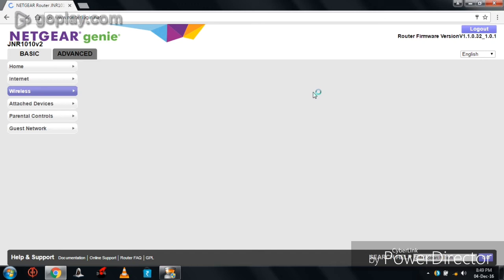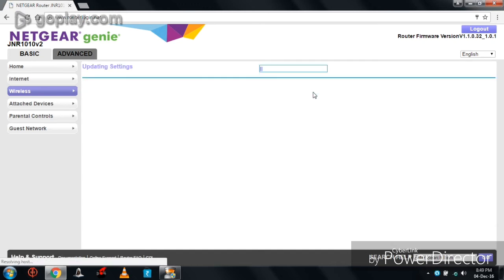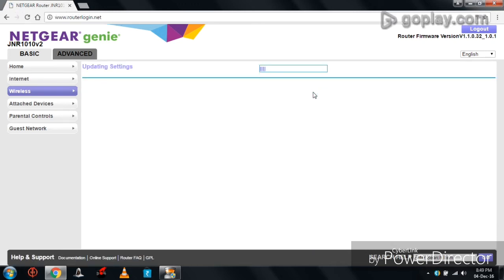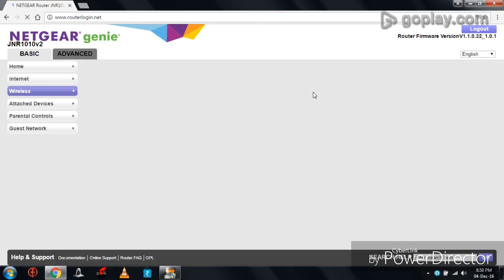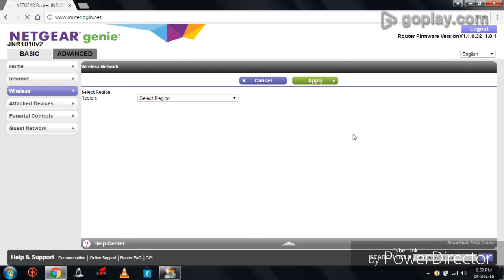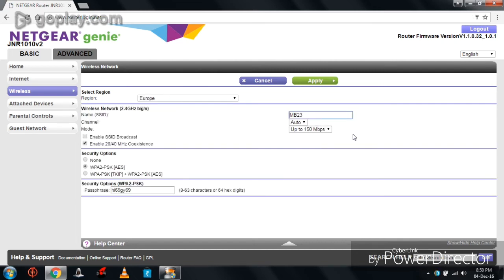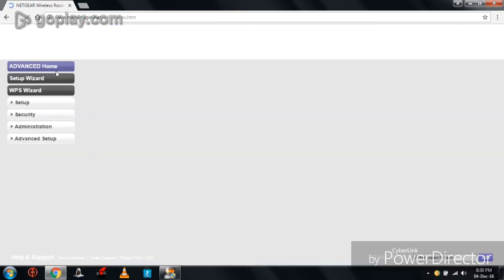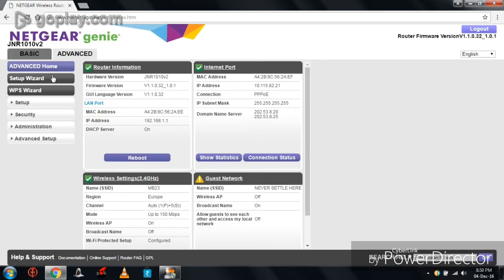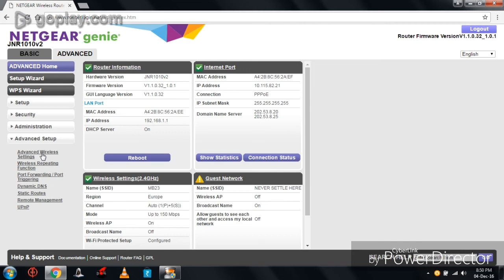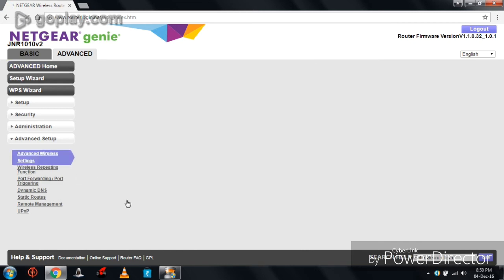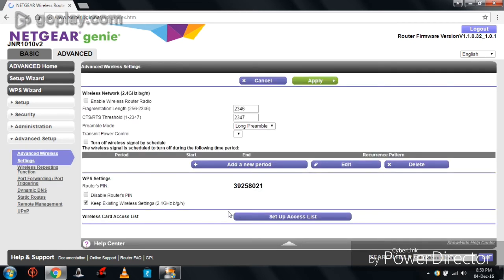Here we go. Successfully changes have been saved. Now go to Advanced. Here click on Advanced Setup and click on Advanced Wireless Settings. Here it shows Wireless Card Access List.